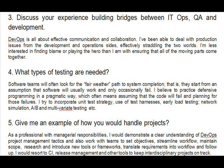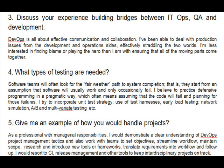Question 5: Give me an example of how you would handle projects. As a professional with managerial responsibilities, I would demonstrate a clear understanding of DevOps project management tactics and work with teams to set objectives, streamline workflow, maintain scope, research and introduce new tools or frameworks, translate requirements into workflow, and follow up. I would resort to release management and other tools to keep interdisciplinary projects on track.